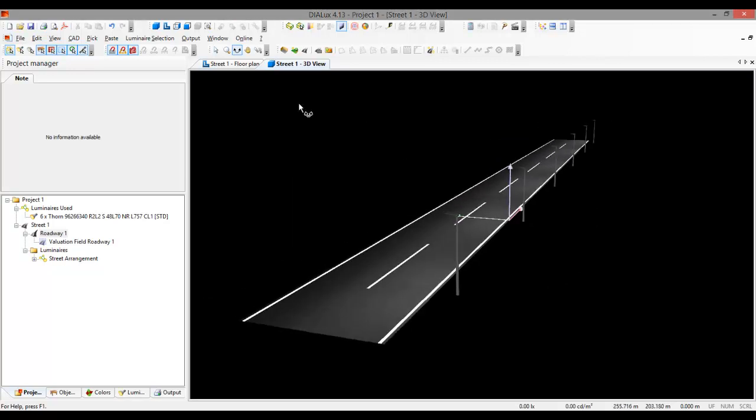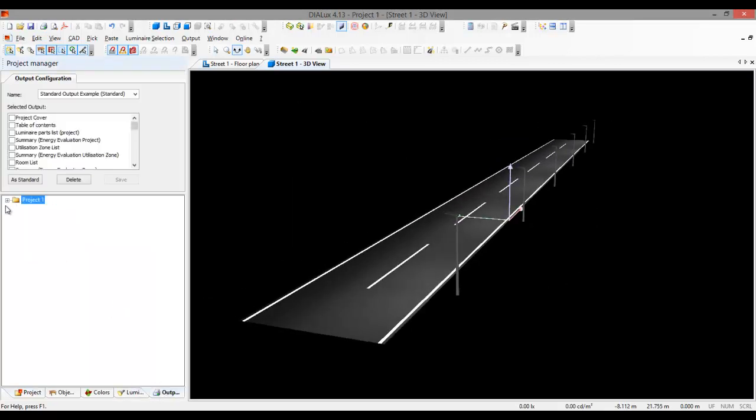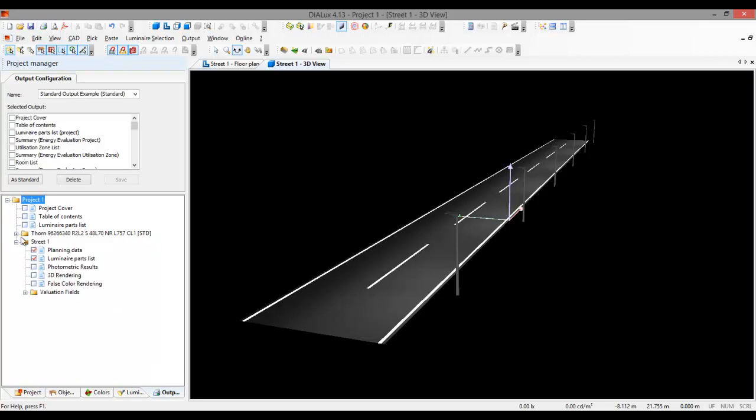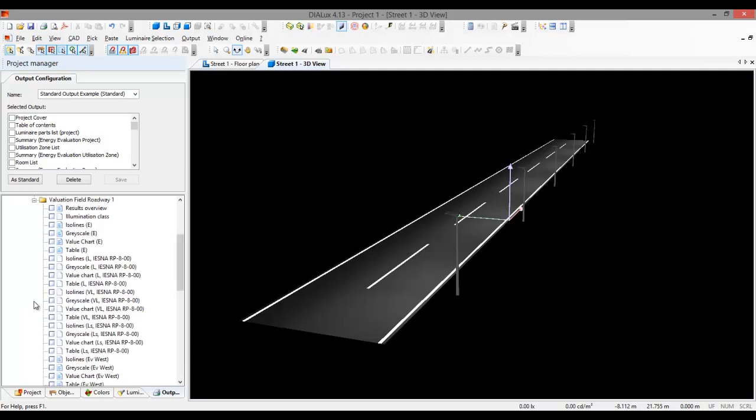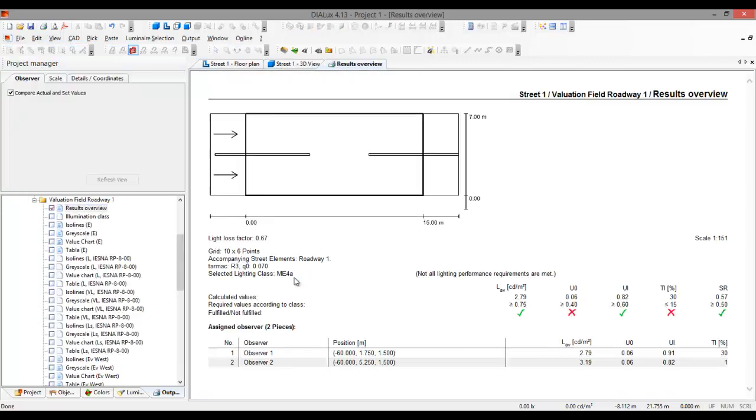So it's calculated. So let's go to the report. I did not optimize the spacing and height of the luminaire, so I'll just go and check it. So evaluation field. Let's go to the results overview. We did not receive or achieve the overall uniformity or TI.